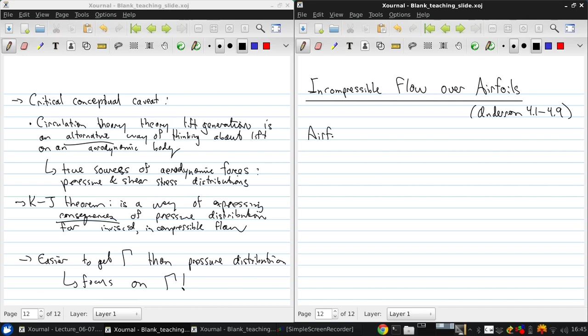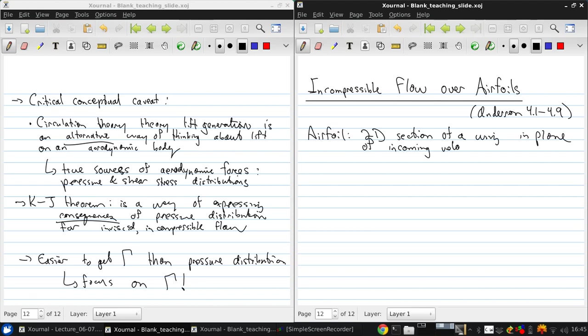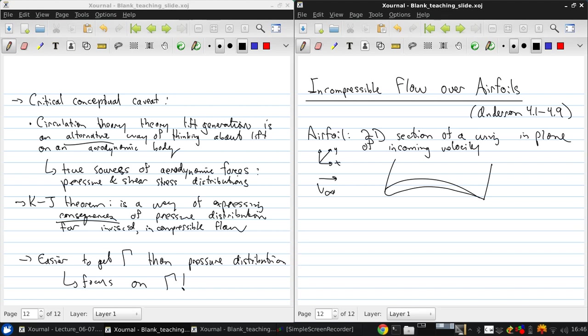So just as a reminder, we've talked about this before, an airfoil is a 2D section of a wing in the plane of the incoming velocity. So we have an airfoil, a wing section, and there's V infinity, and if we have axes x, y, and z, then here for example we'd be talking about the x-z plane.